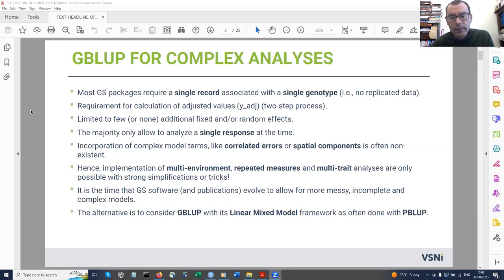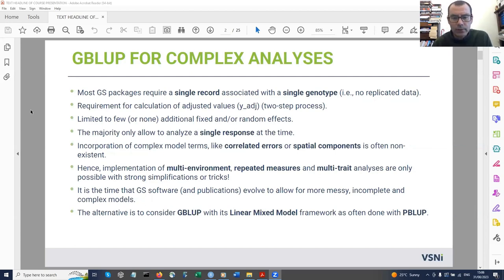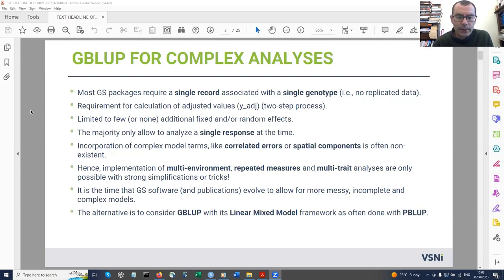Some approaches in the literature simply ignore repeated measures or use a crude average as a response variable. These are not statistically correct and mainly affect our inferences later on.